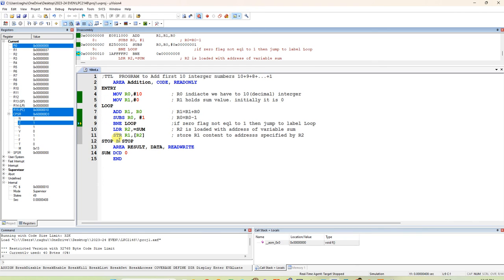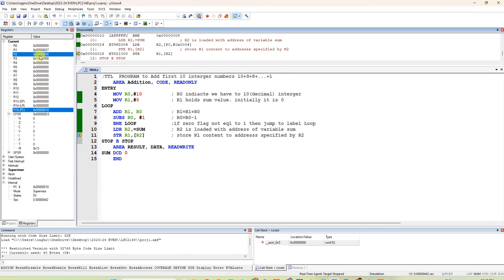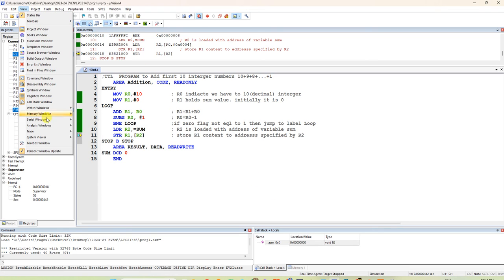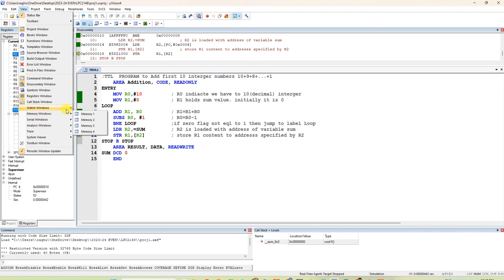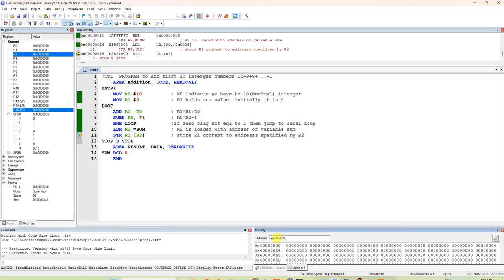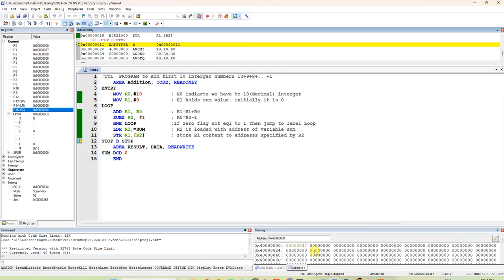It proceeds to the next instruction: LDR R2 with the address of sum. In R2 we get the address 0x40000000. Open the memory window under View > Memory Window 1, and type the address 0x40000000. By default 0x00 is shown — the answer should appear here. After STR R1, [R2], the value 0x37 appears in memory. So 0x37 is the answer, confirmed in both register R1 and the memory location.